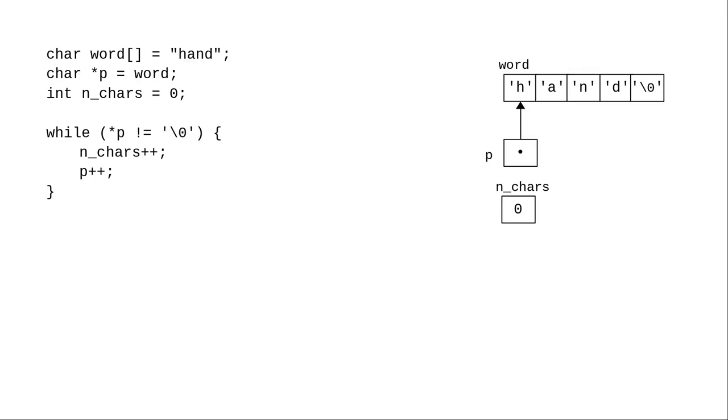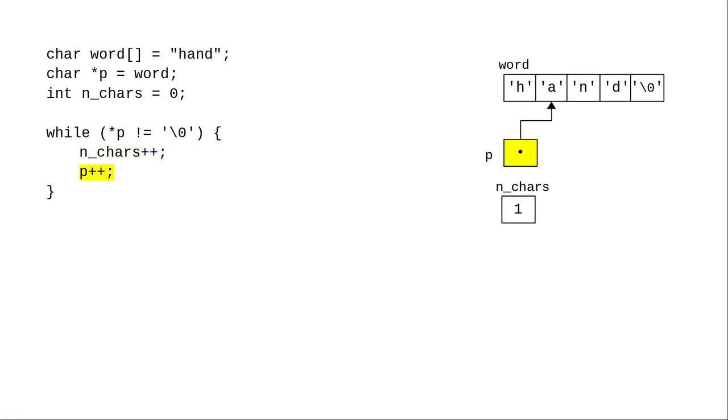Let's step through this code and see how it works. In the while loop test, the character pointed to by p is not the null character, which means we do the body of the loop. We add 1 to the number of characters and advance the pointer to the next element in the array.